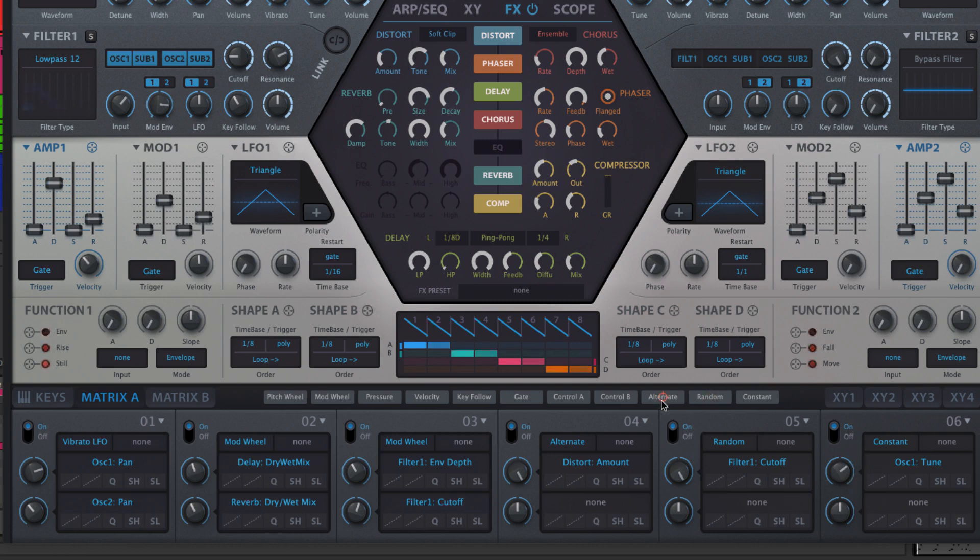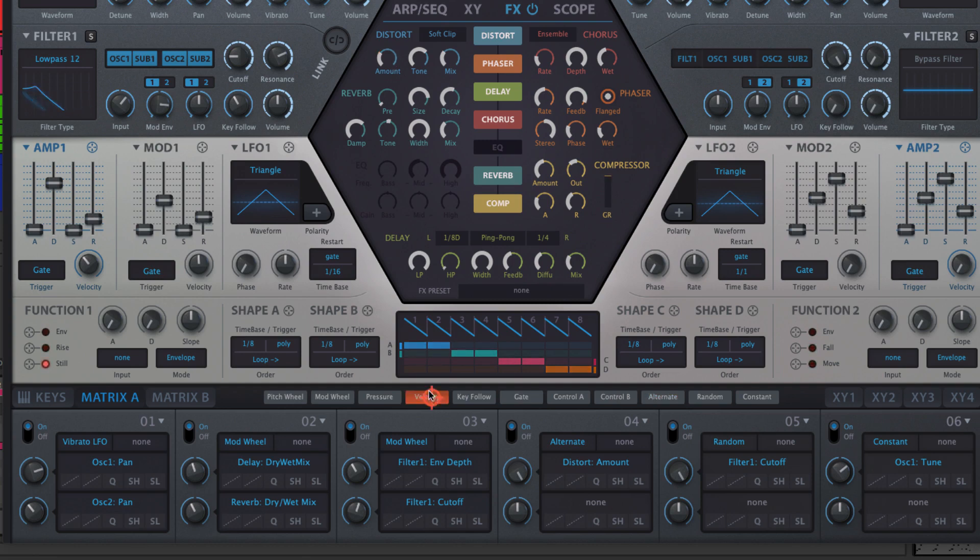Sources that aren't actually part of the Hive interface—i.e., all MIDI messages, Alternate, Random and Constant—are accessed for drag and drop in the view selector bar.